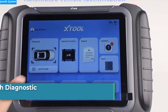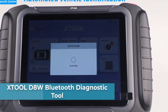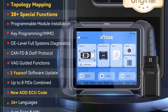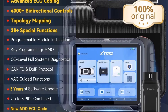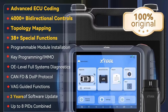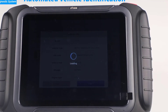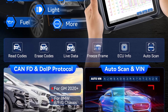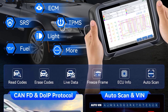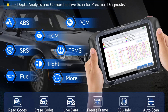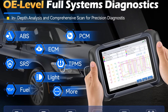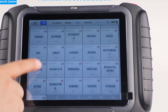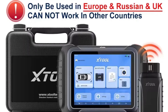Number 4: X-Tool D8W Bluetooth Diagnostic Tool. The X-Tool D8W is a professional-grade automotive diagnostic tool designed for advanced vehicle diagnostics, ECU coding, key programming, and more. It features wireless operation via Bluetooth, allowing flexibility when working around the vehicle. Supports OBD2 and manufacturer-specific protocols for a wide range of vehicles.